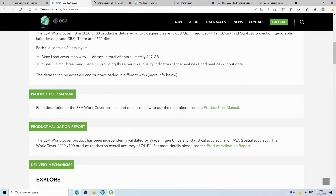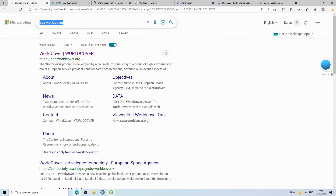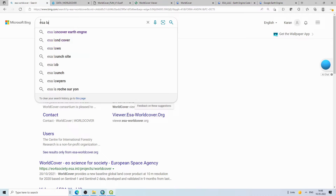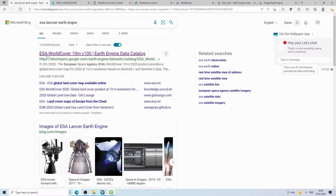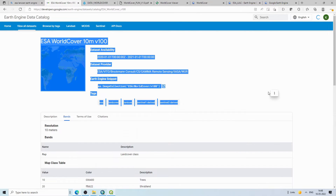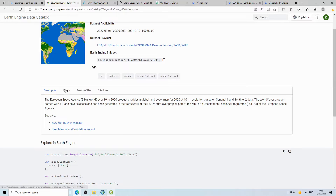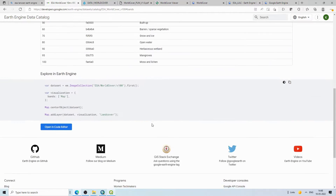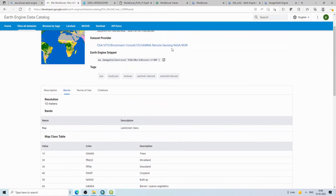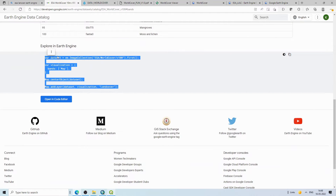Go to Google and type 'ESA land cover Earth Engine'. You will find the ESA World Cover 10 meter dataset. Clicking on it shows information about the bands — there is one band called 'Map', the class values (10, 20, 30, etc.), and sample code you can copy and paste directly into the Earth Engine code editor.